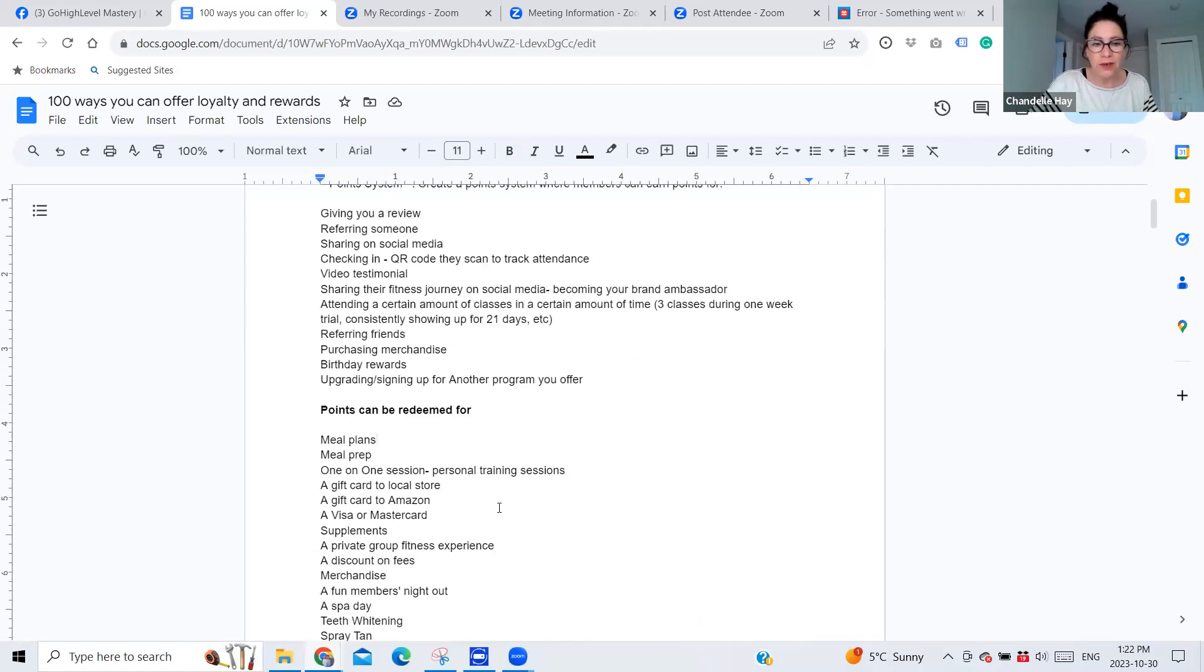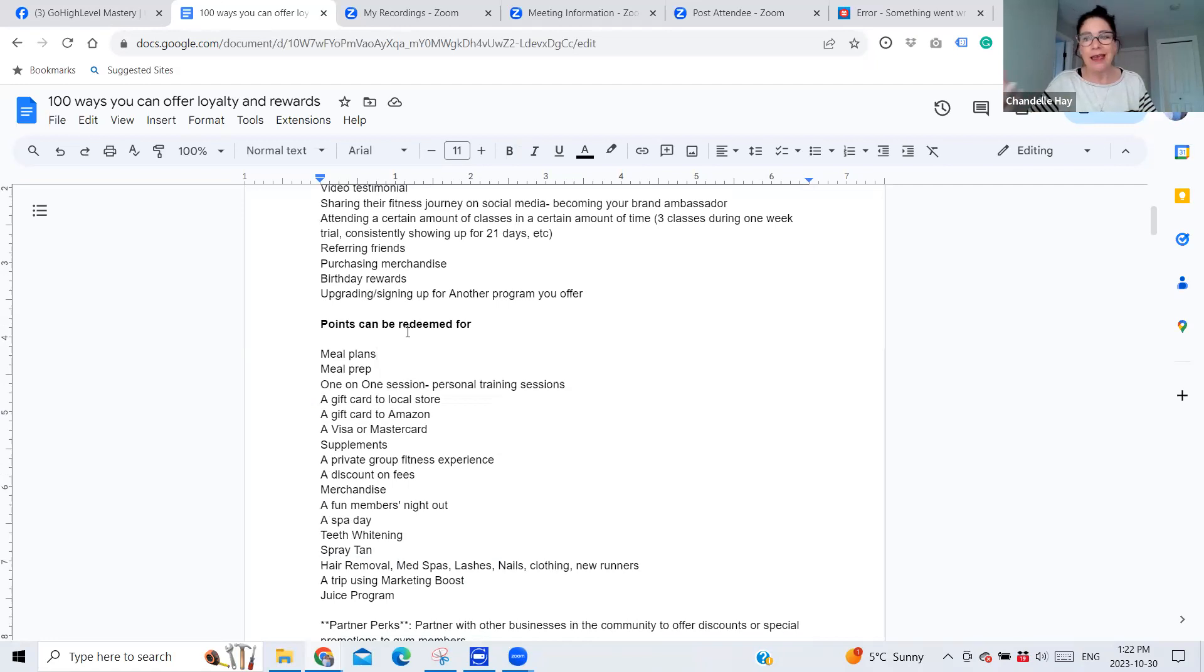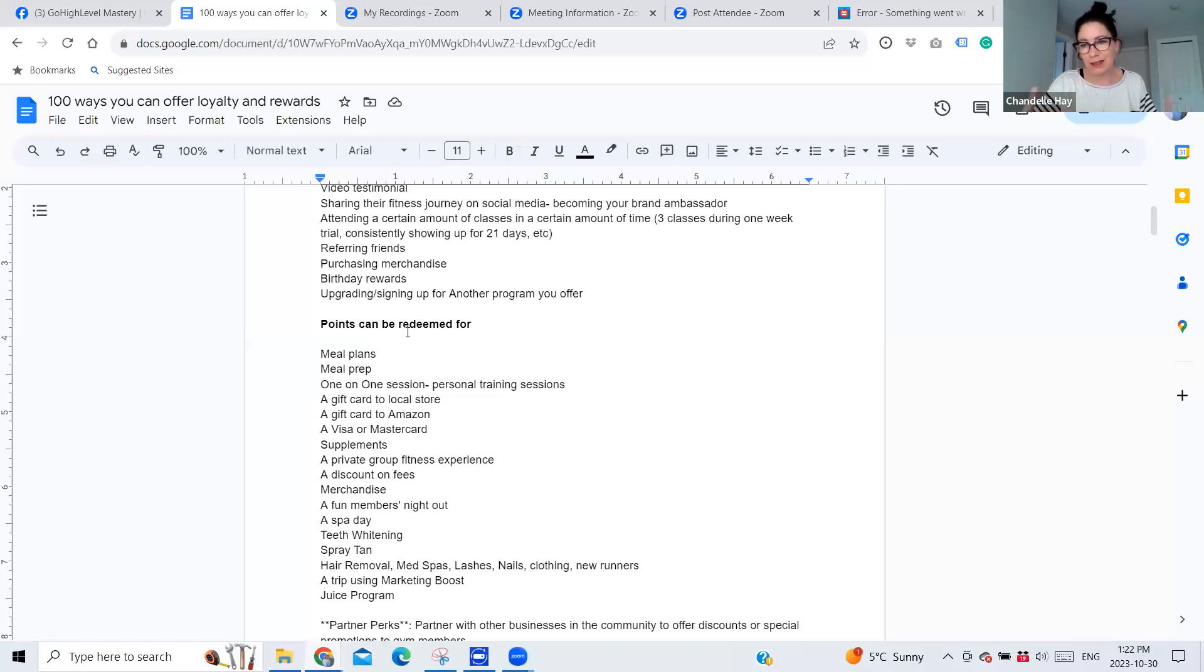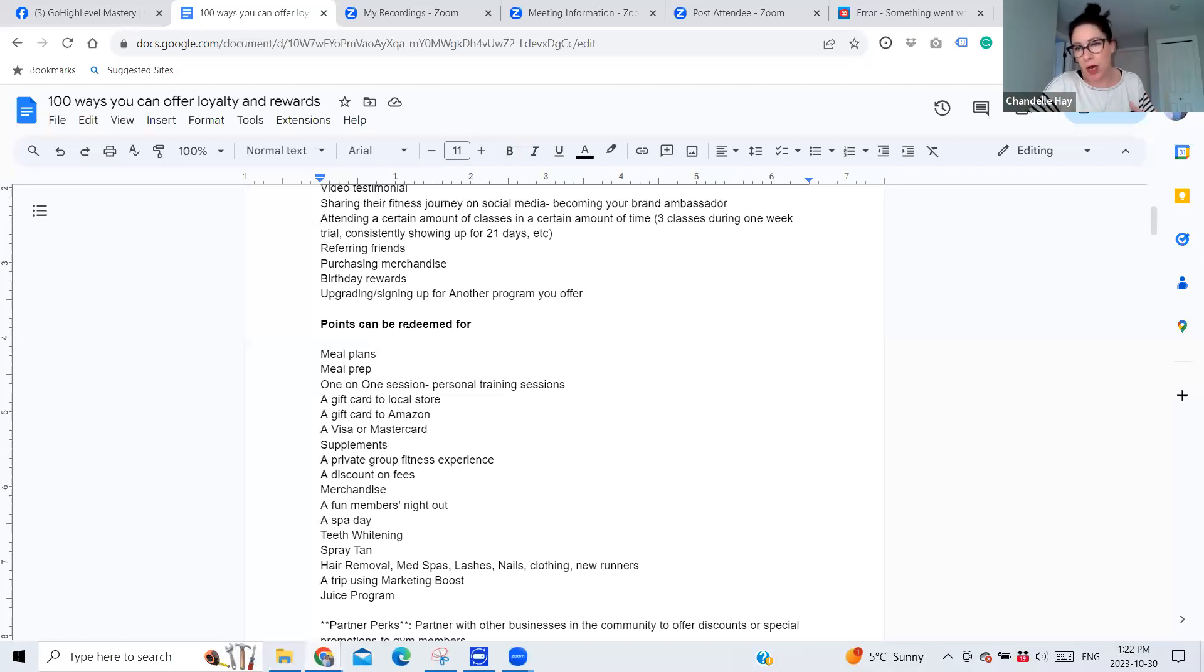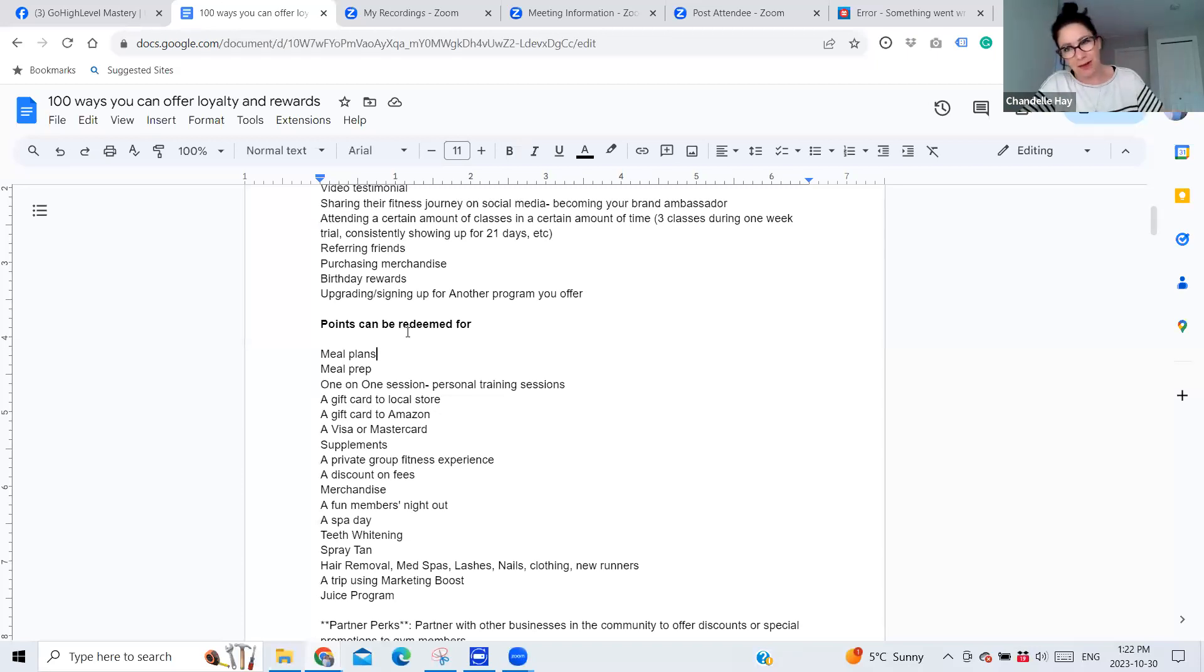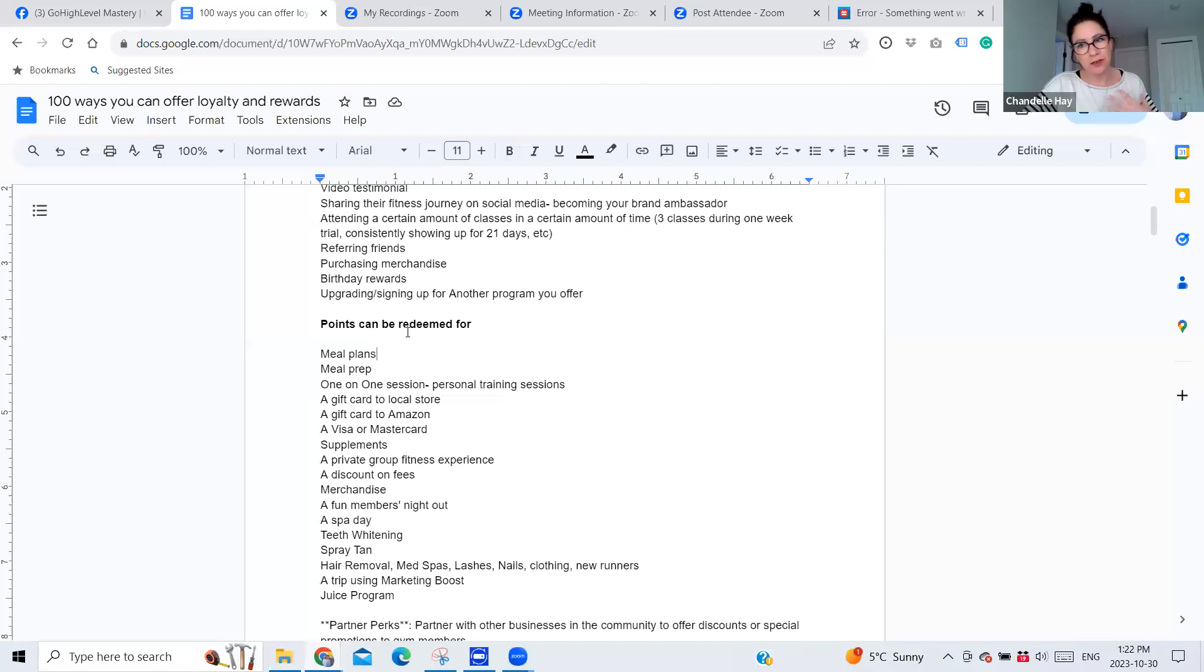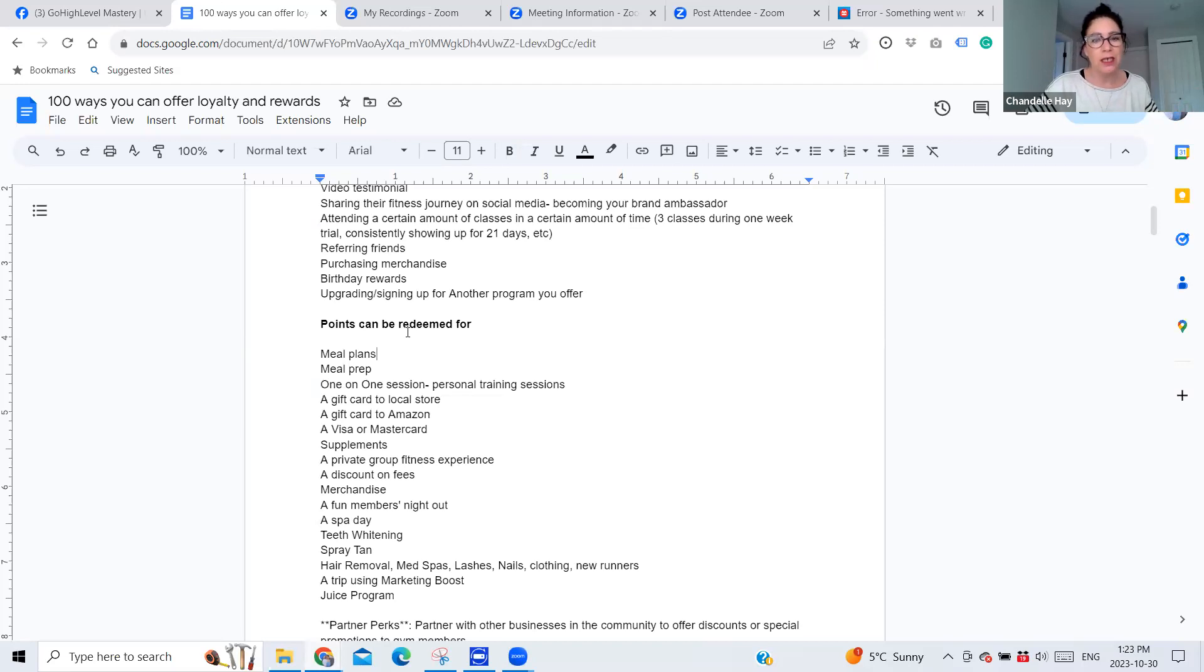I also came up with a list of things that points could be redeemed for, like prize ideas, basically. Meal plans. So if that's something that you provide, then cool. Maybe you can give them a meal plan on the house in exchange for the points that they've built up, right? Meal prep. If that's something again, that you offer, then cool. If not, maybe you can align yourself with another business that does meal prep and send somebody a meal. I mean, even HelloFresh does that, right? And actually they've got an amazing loyalty program. If you've ever taken a look at how they run their business over there, but I mean, there's tons of different ways that you can tap into these things and they align really well with fitness.